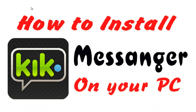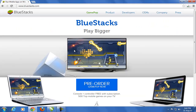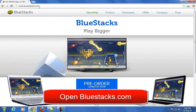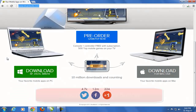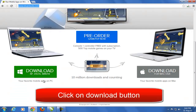Hello friends, in this video tutorial I am going to tell you about how to install Kik Messenger on your PC. Visit www.bluestacks.com, which is the Android apps emulator for using mobile apps on Windows PC.